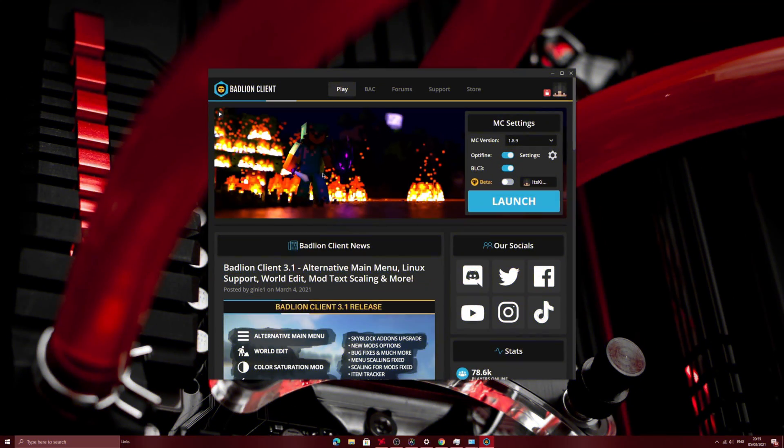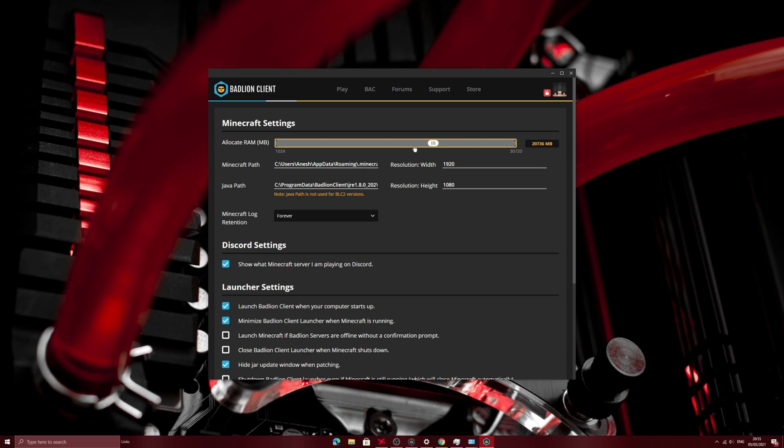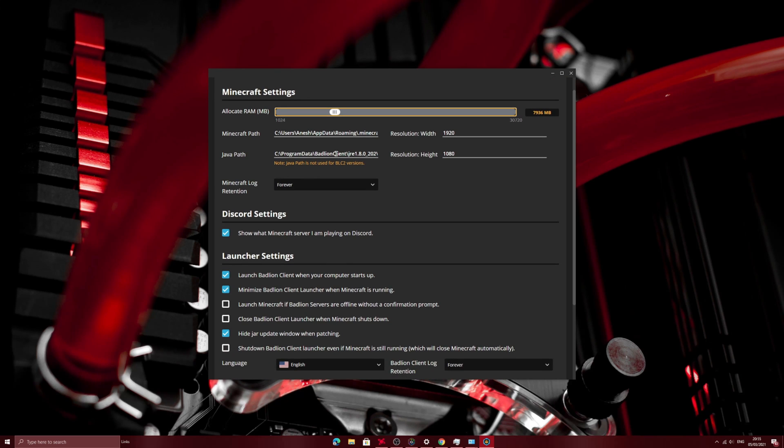So once you're in Badline Client or any mod client you can just go to settings like over here and I've allocated around eight gigabytes of RAM and this is just simple as a slider. You can even put up to one gigabyte of RAM. I personally keep mine at eight gigabytes of RAM.